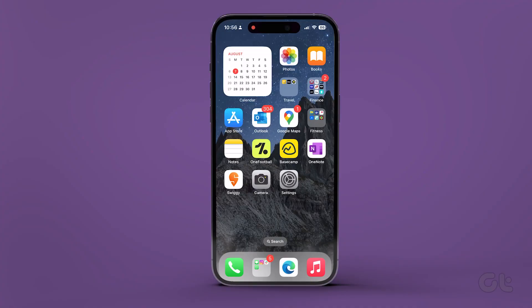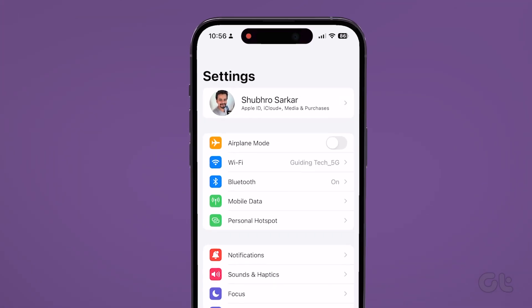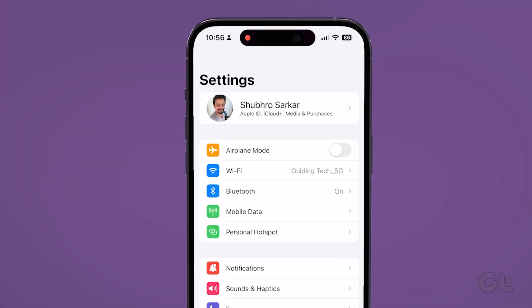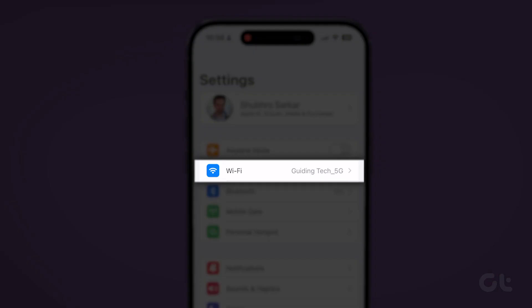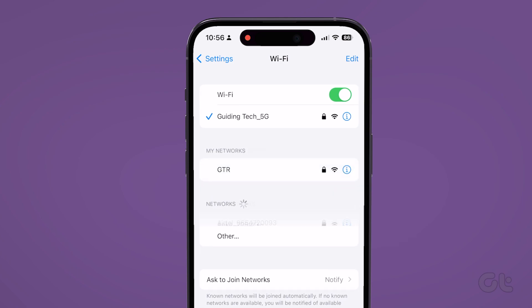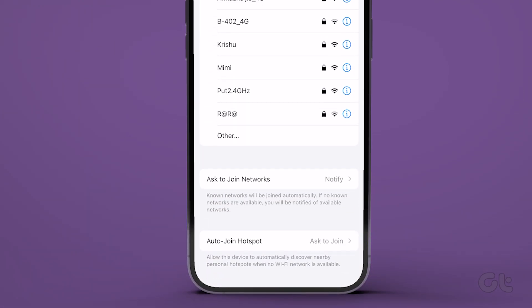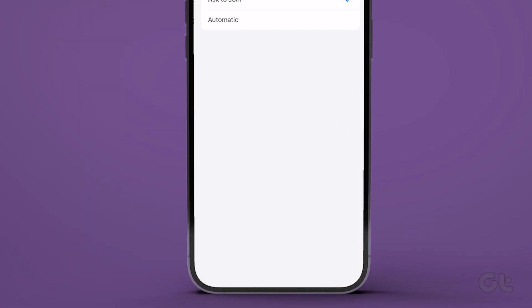First, open the settings app of the device, iPhone or iPad, that you want to prevent from connecting to your iPhone. Next, tap Wi-Fi, and then tap auto-join hotspot.